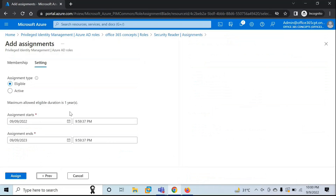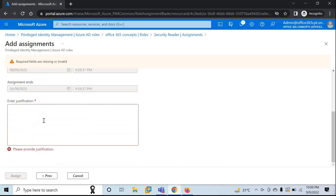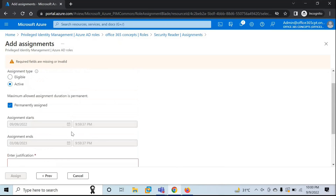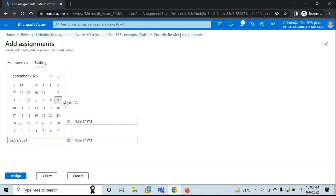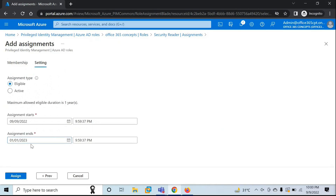Click Next. From here, you can specify if you want to assign a just-in-time role or a permanent role. If you click on Active, you can see the date range is grayed out — meaning this role will be assigned permanently. But if you want to assign a just-in-time role or for a certain duration, click on Eligible and then select the date as per your requirement. For example, I'll select till January 1st, 2023.